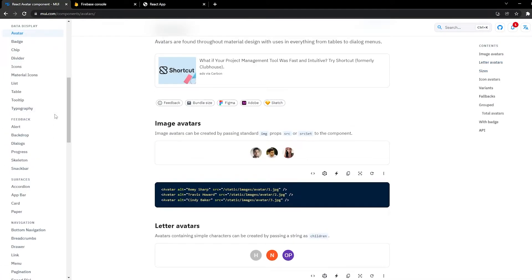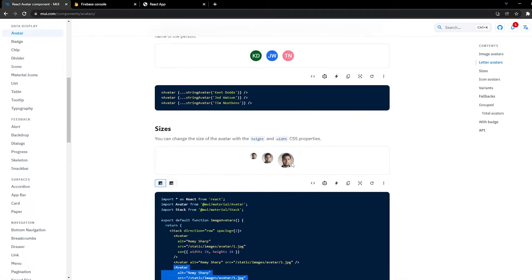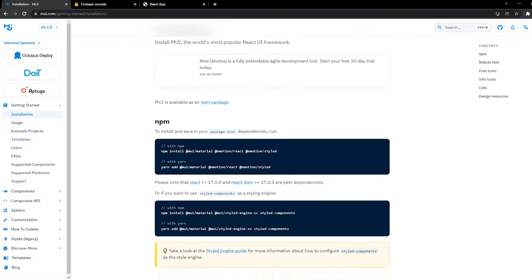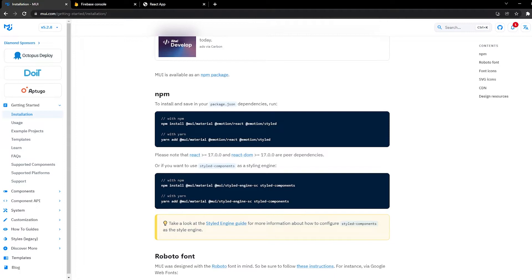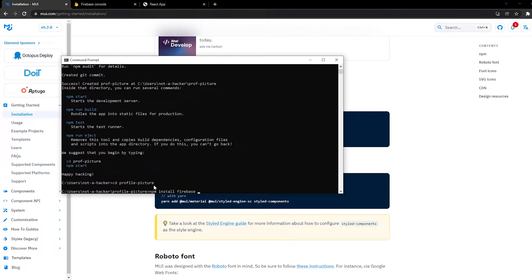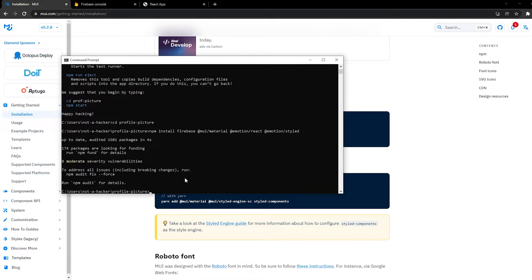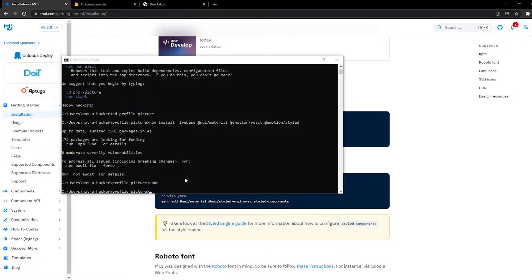The reason why we're using Material UI is so that we can use the Avatar component around the profile picture. So let's go to Getting Started, Installation, and then grab these three packages. Let's go back to our command prompt and run npm install Firebase and then the three packages from Material UI.